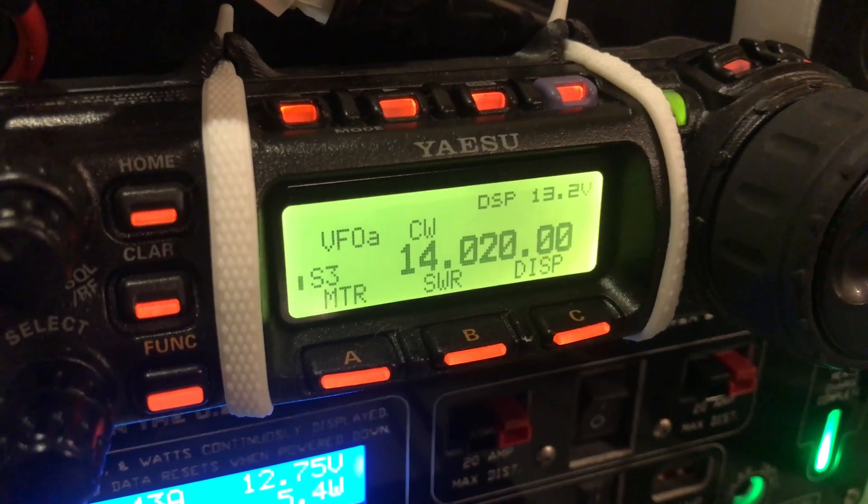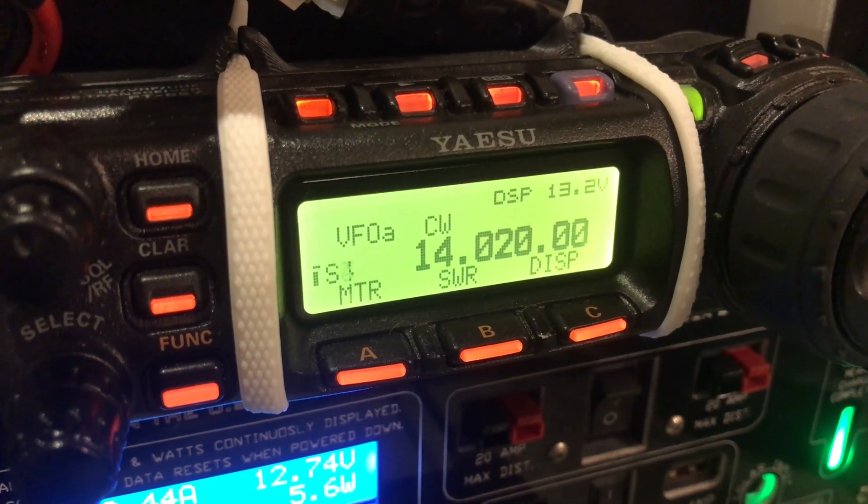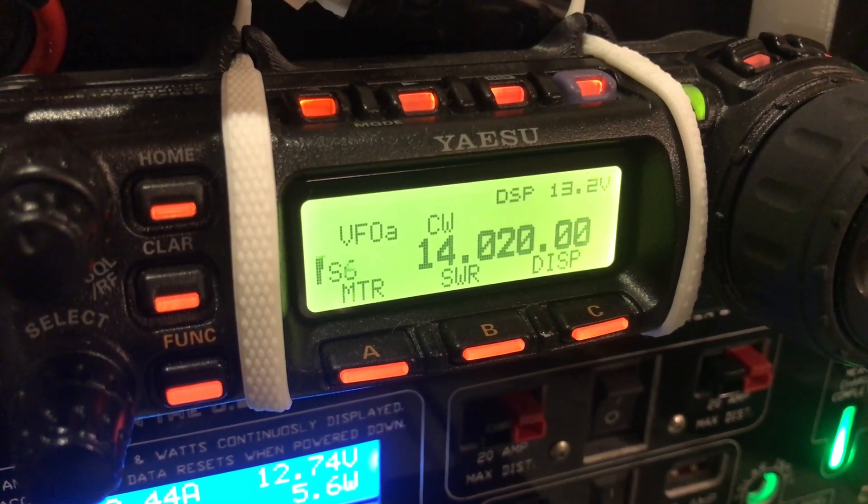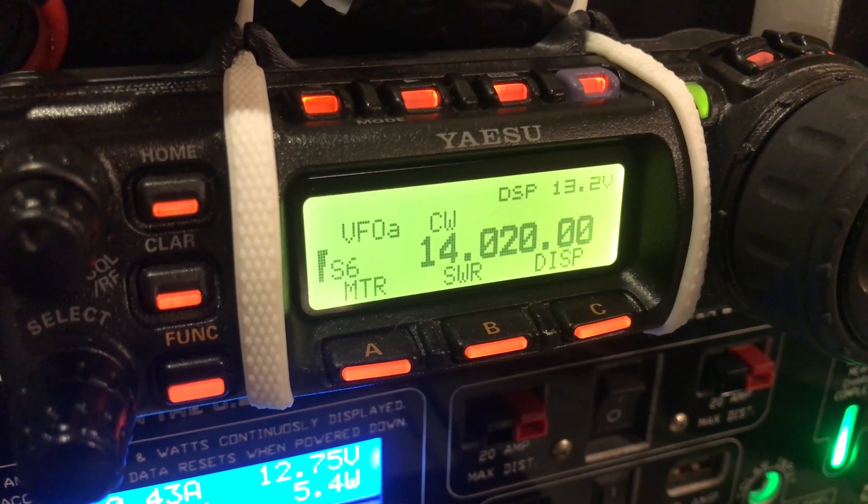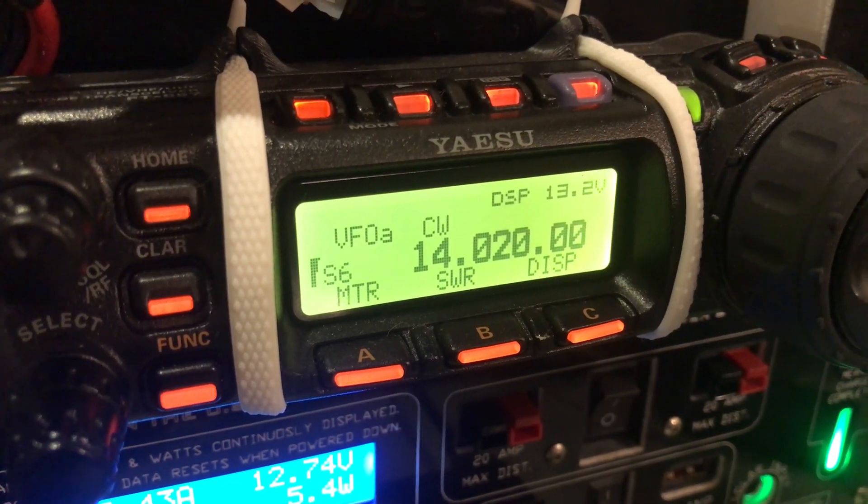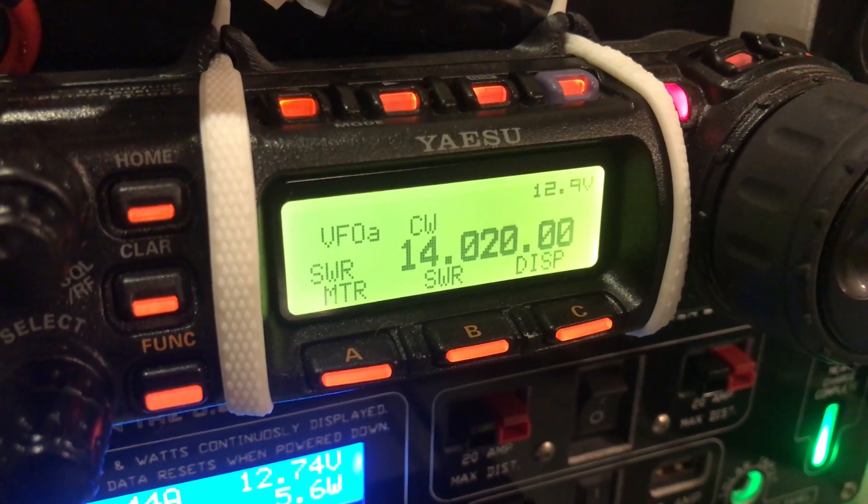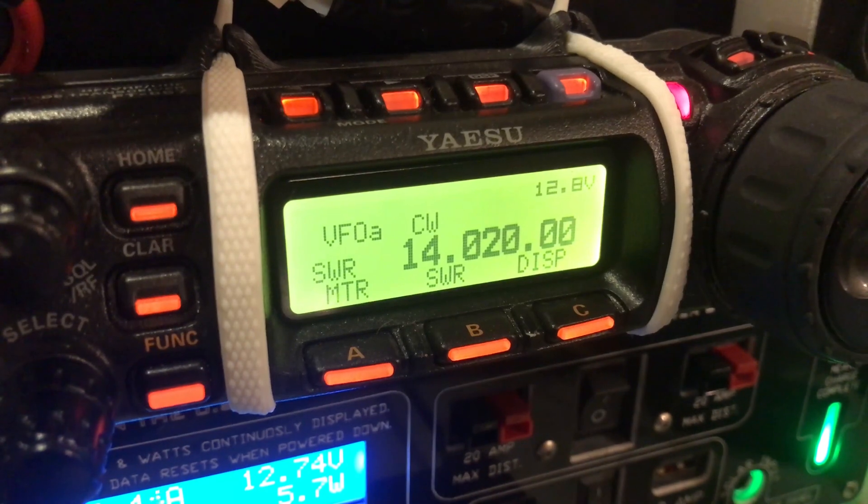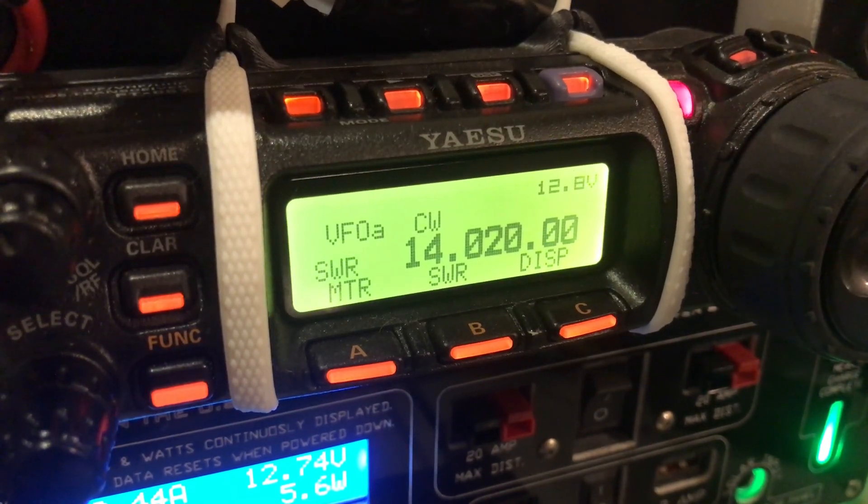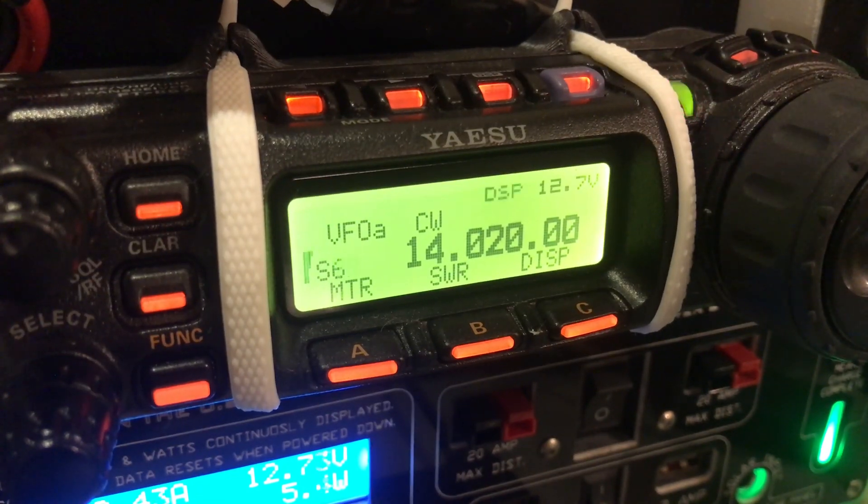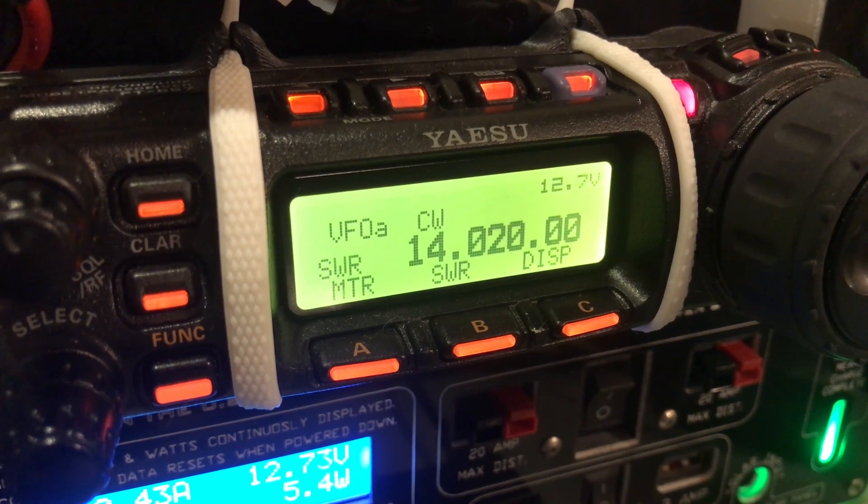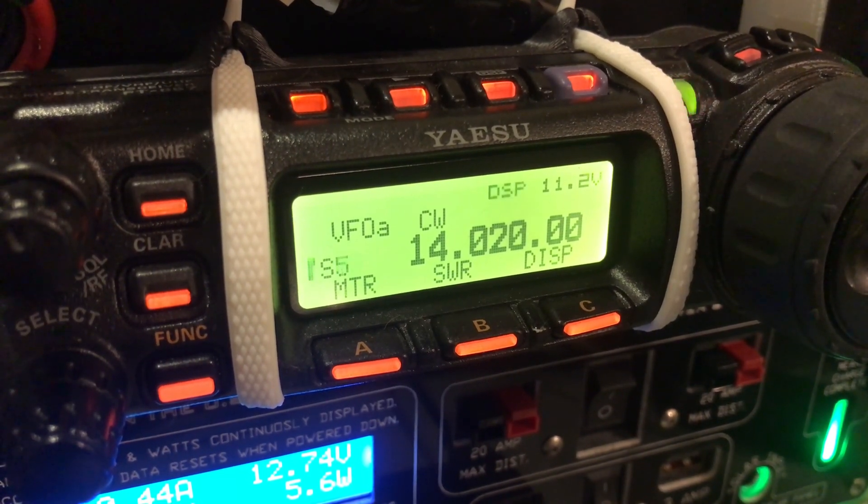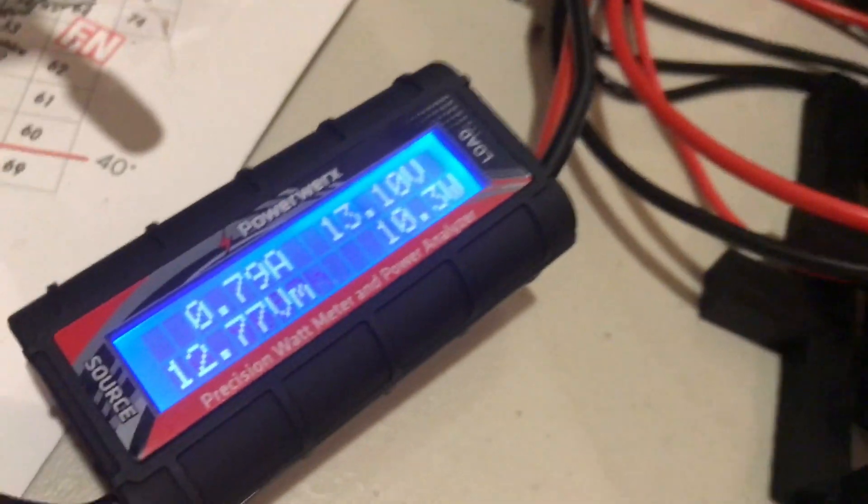So just pay attention to this right here. 13.2 is the recovery under load. Right now it's pulling about 0.68 amps on receive. Now when I transmit CW at full power, it's going to sag down to 12. So you're seeing there, it's going as low as 11.2, which is odd.